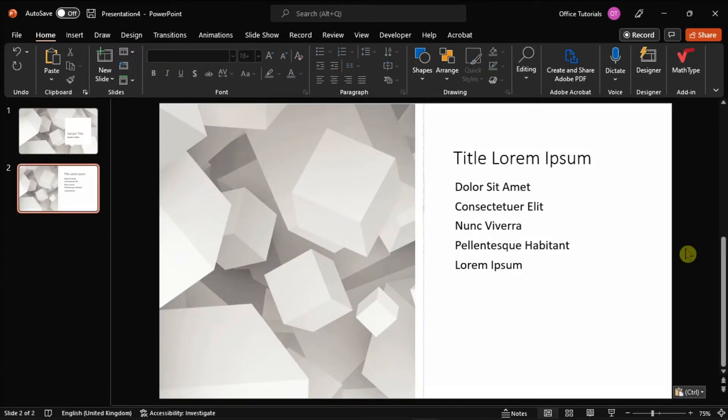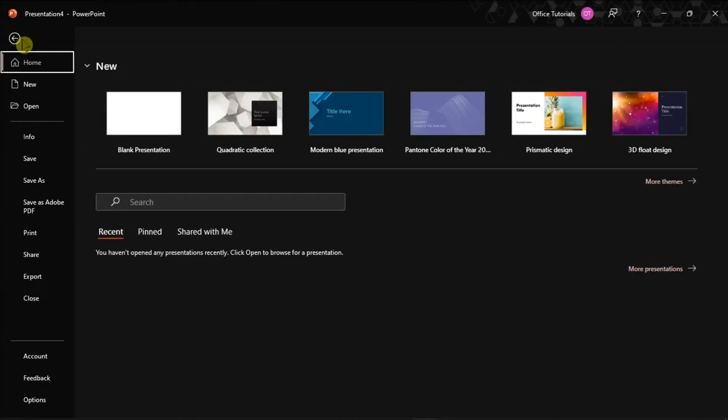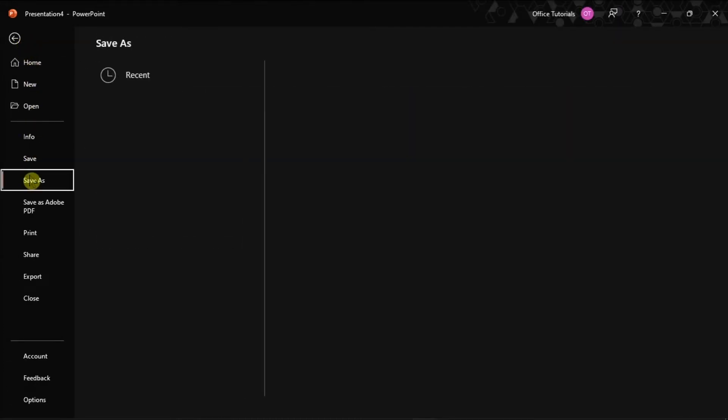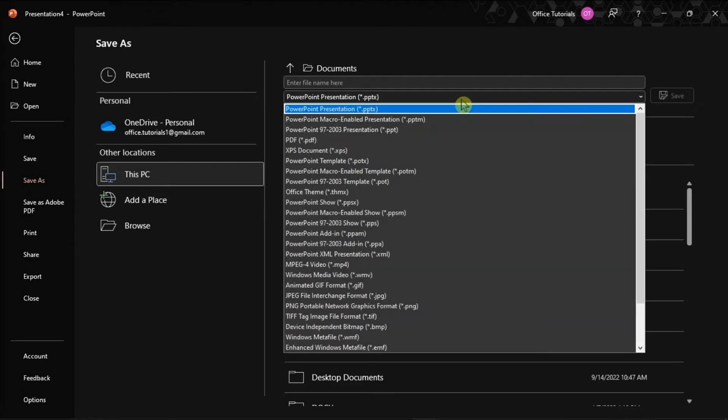After that, save the file on your desktop using the Save As option without using the keyboard shortcut. Try saving it as a PPT if you can't save it as a PPTX file.